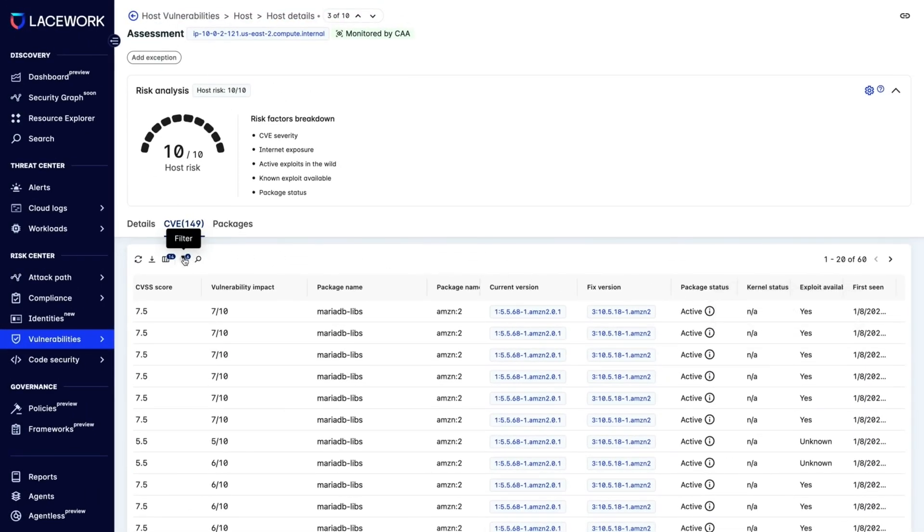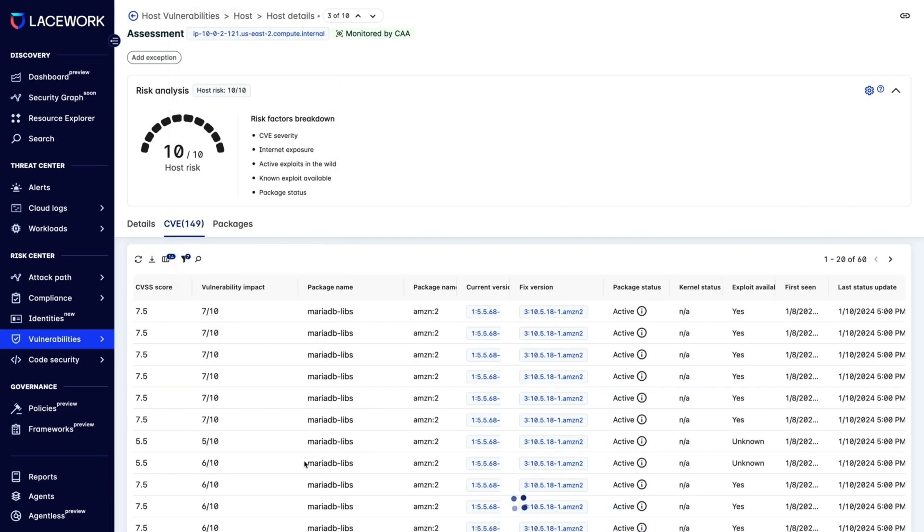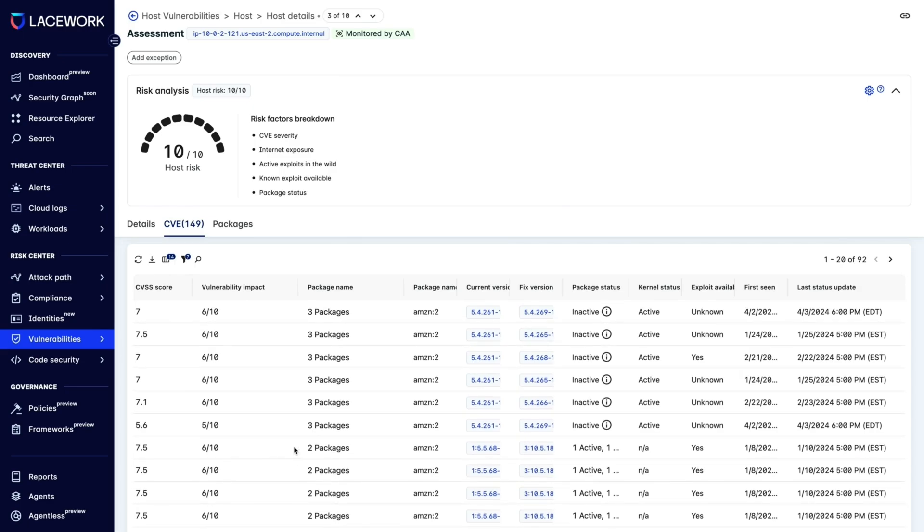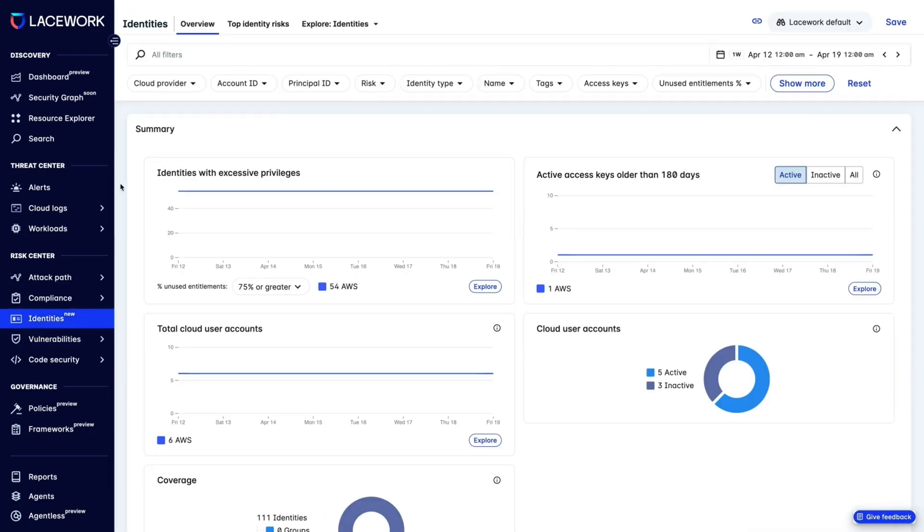so we can prioritize fixing those packages first. We can easily see these by filtering the Package Status column. Next, we'll look at identities.